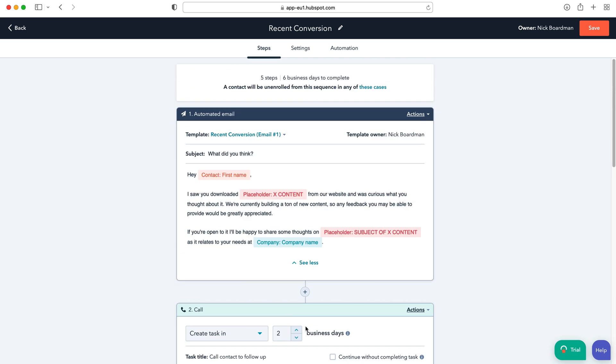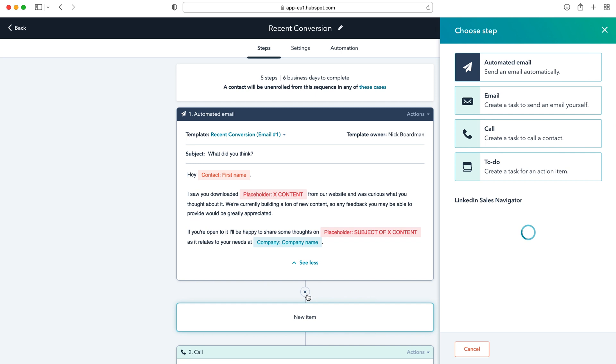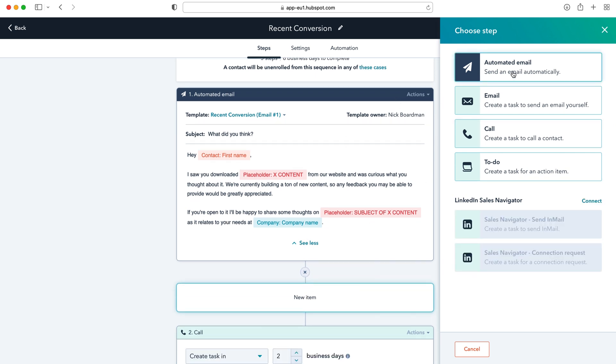And then if you do have a response then obviously you can move on from there. Now to build this out it's really simple, obviously I've used a template but you can just go ahead and add something in between.